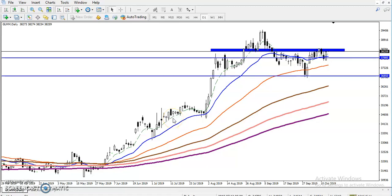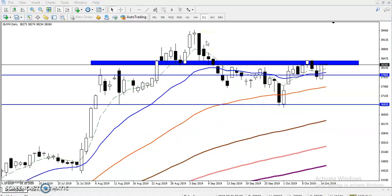This is Defen Gogui, technical analyst of Allies Blue. In this video I'll discuss about gold. You can see this is a gold daily chart. We have seen gold is running in an uptrend in the daily time frame.